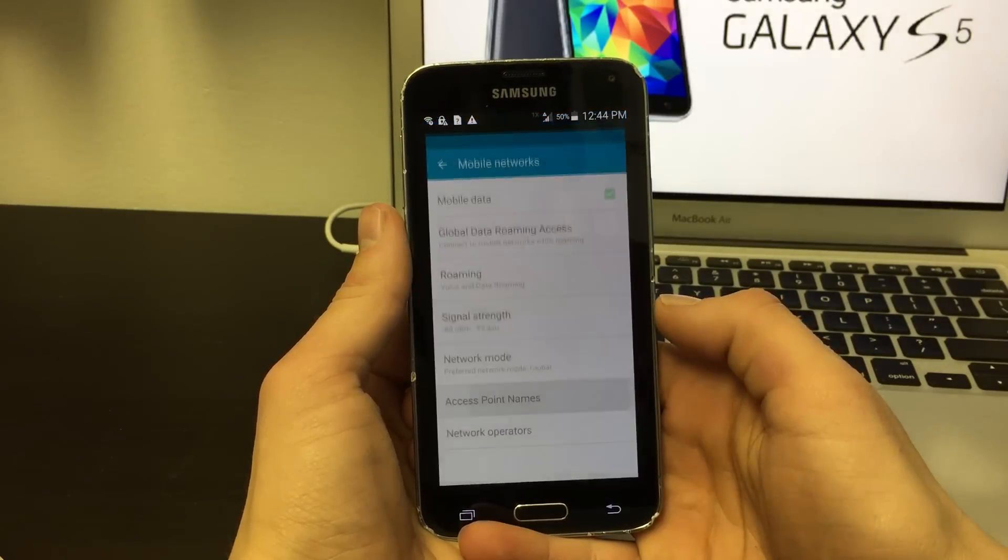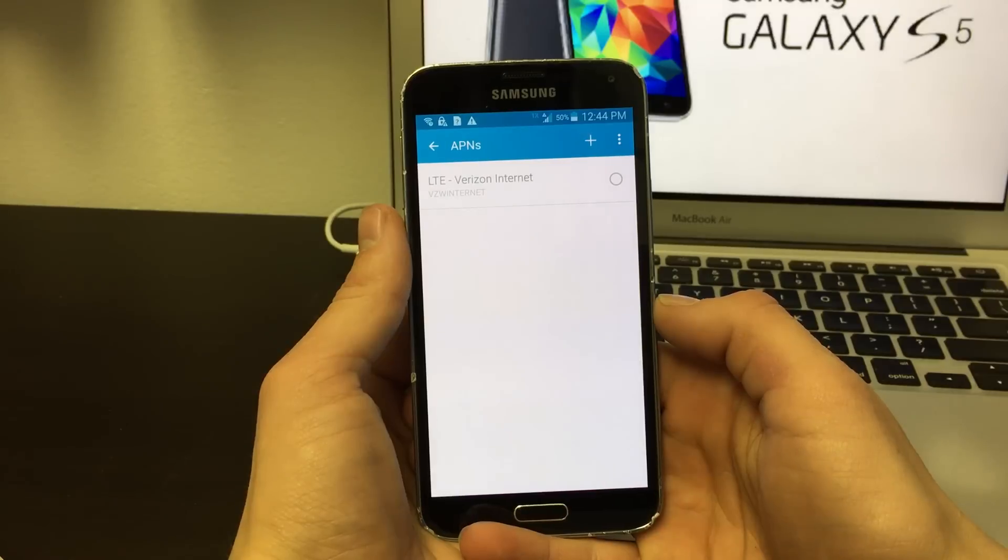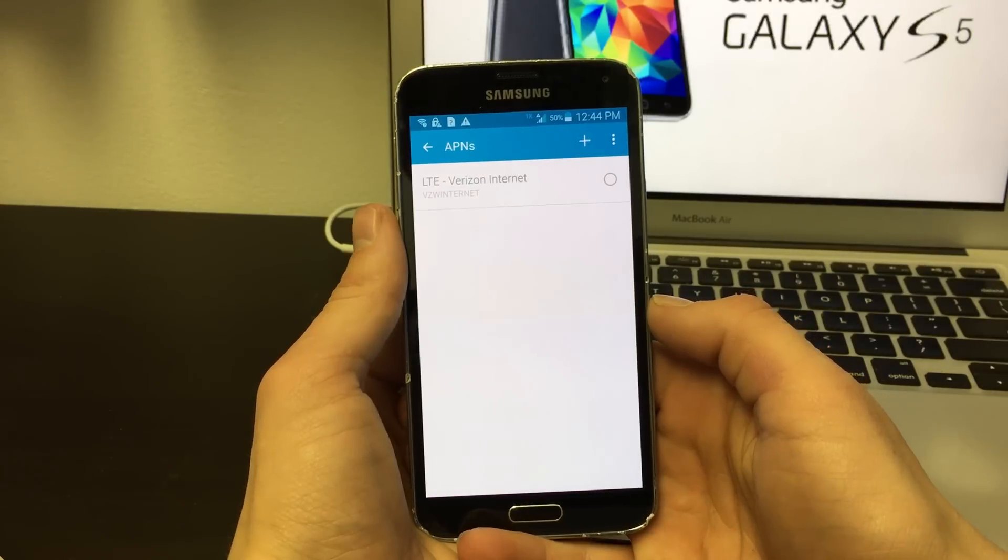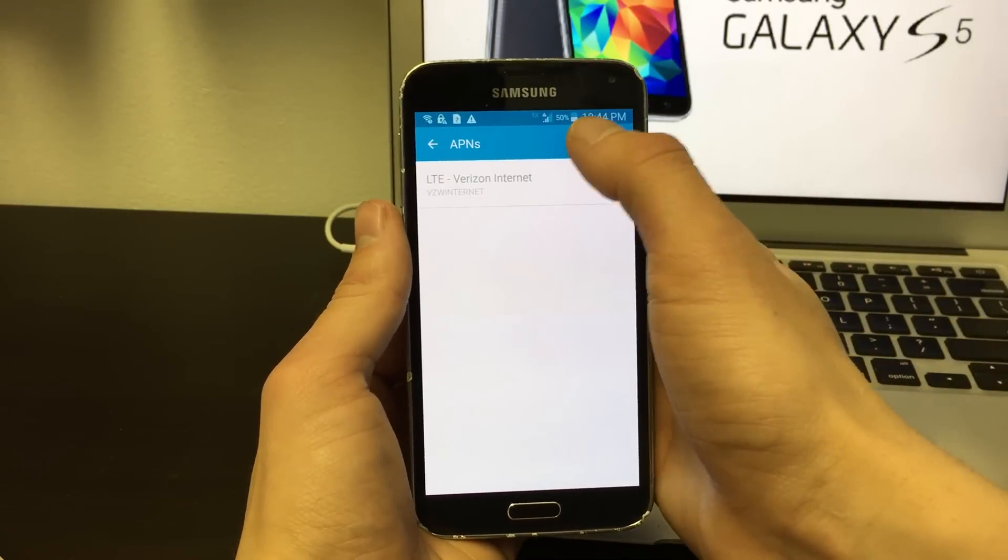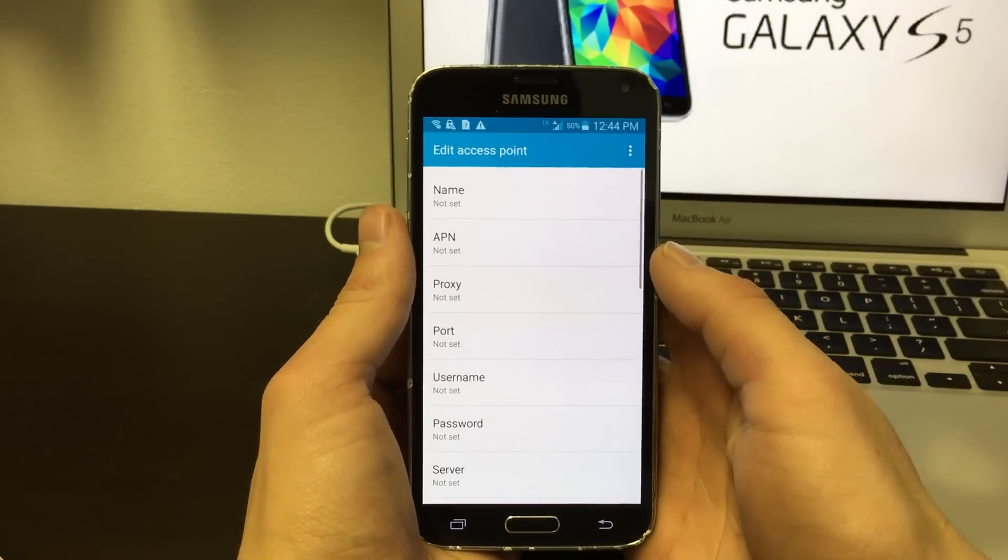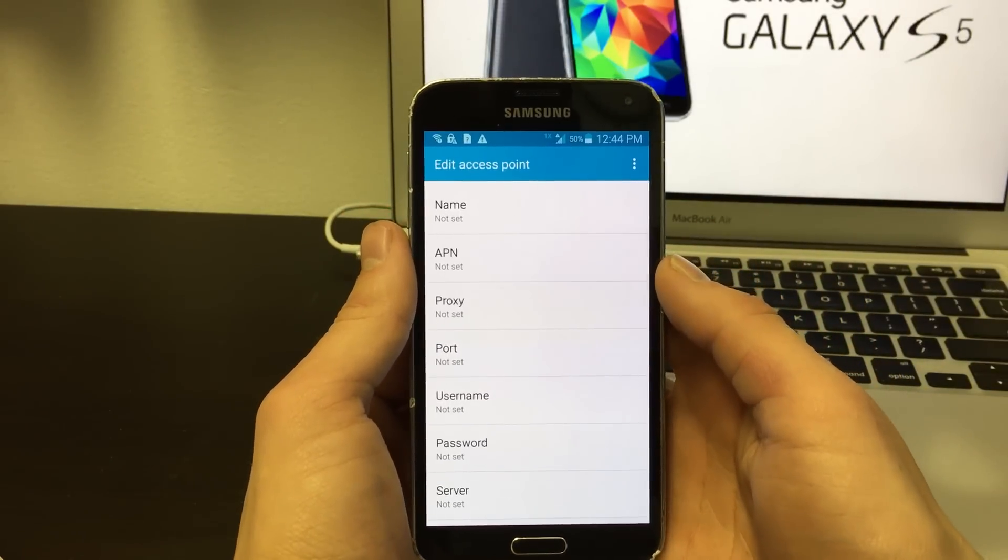Now find access point names. Up top you want to click the plus button to add a new APN.